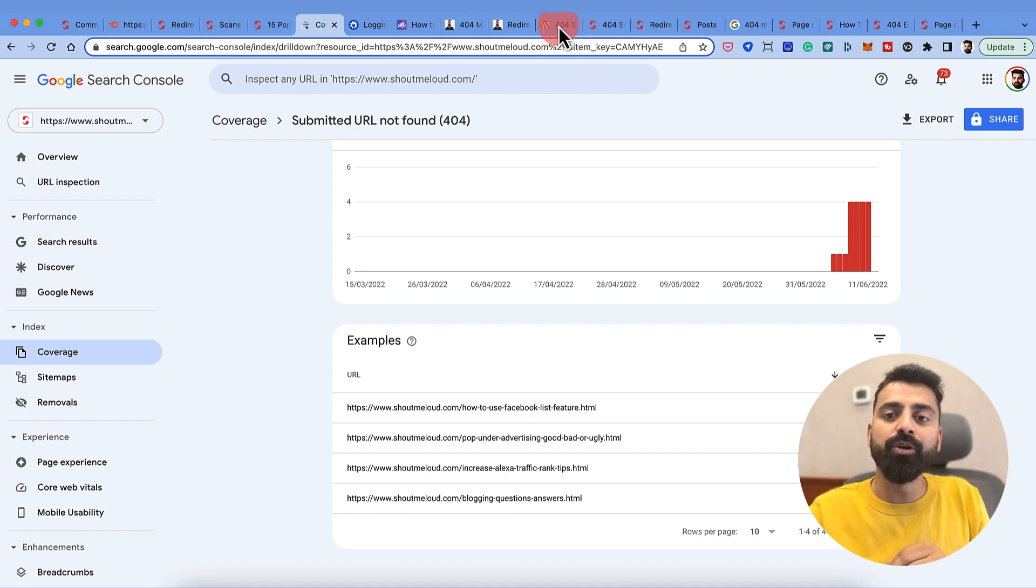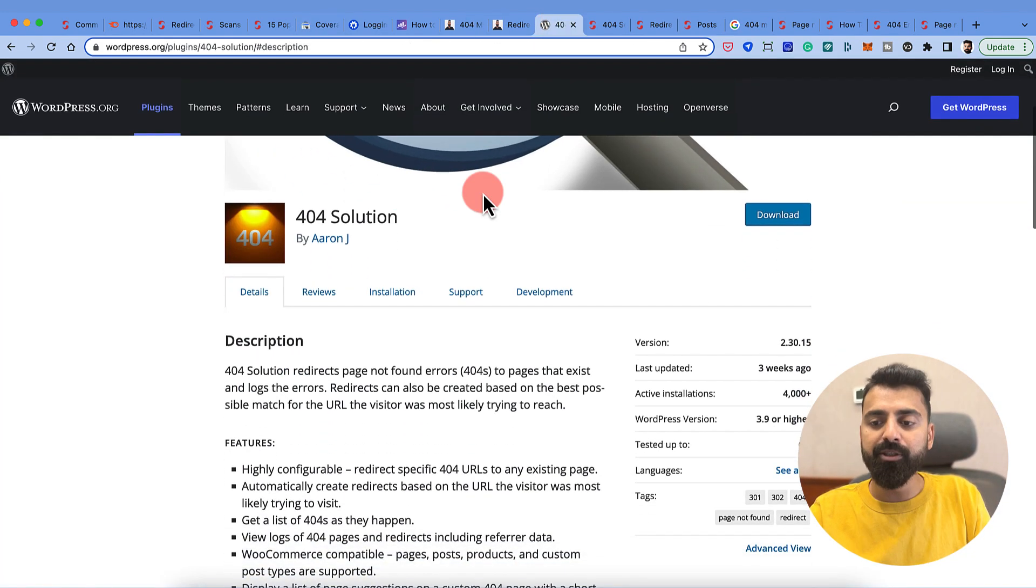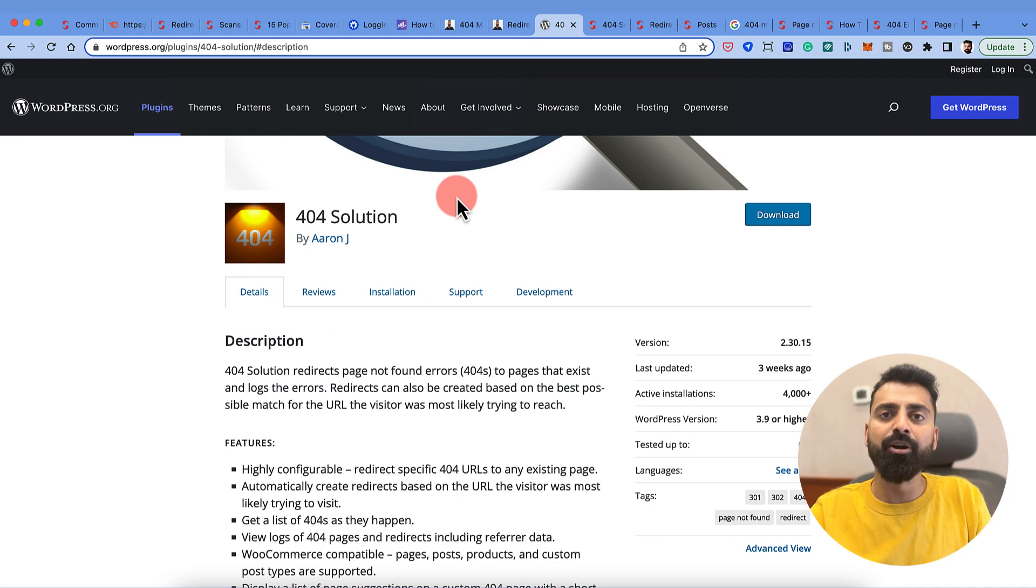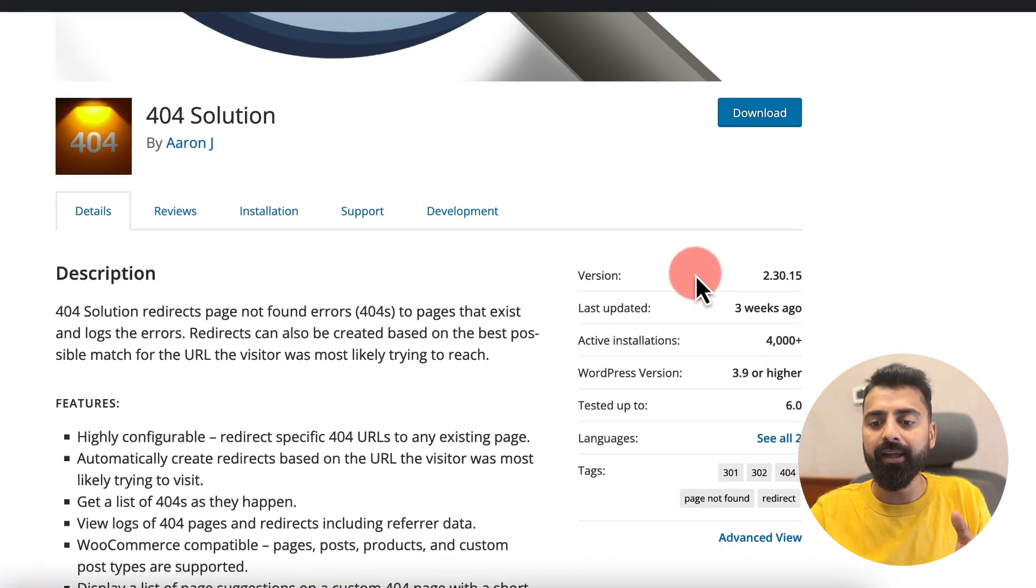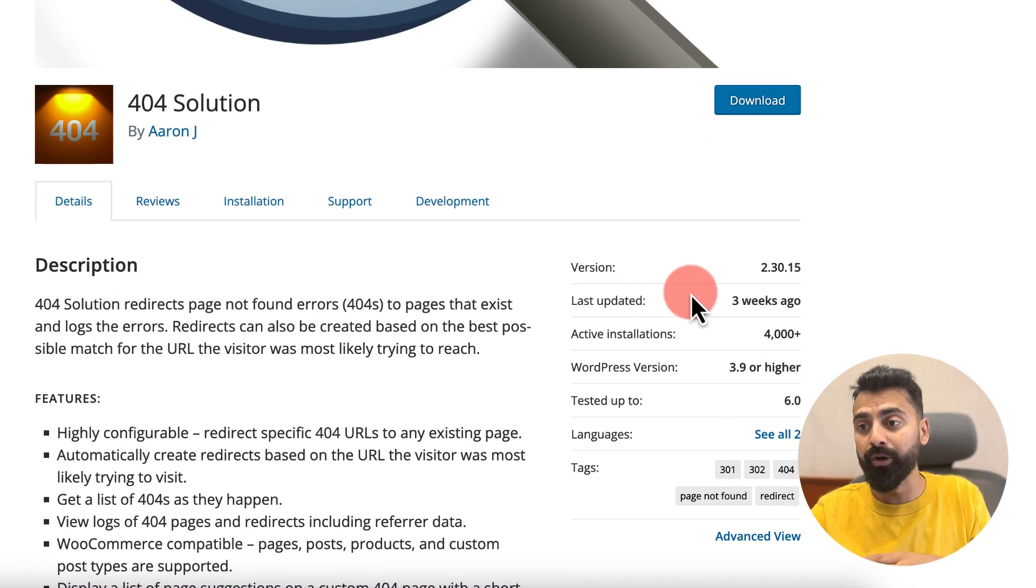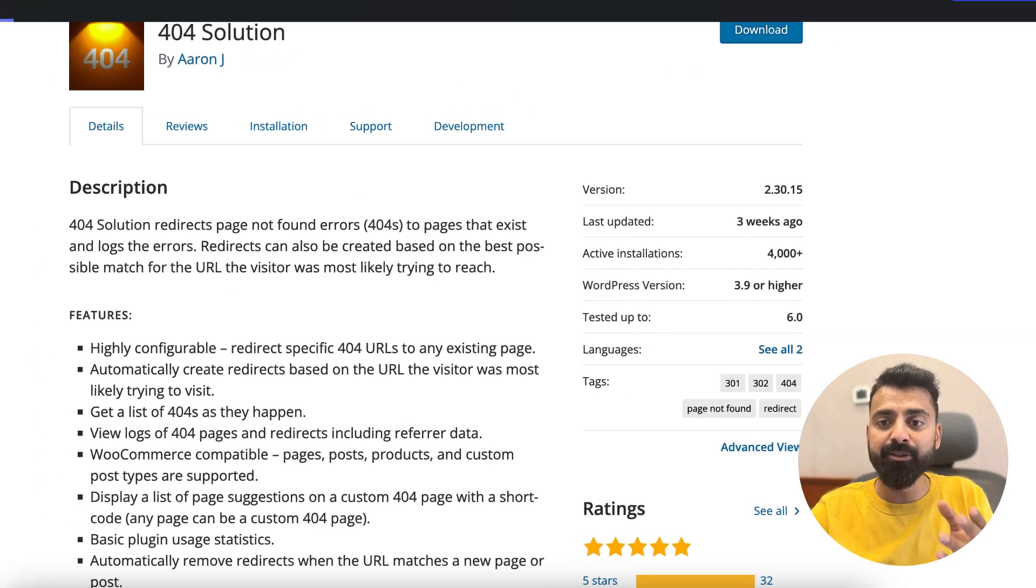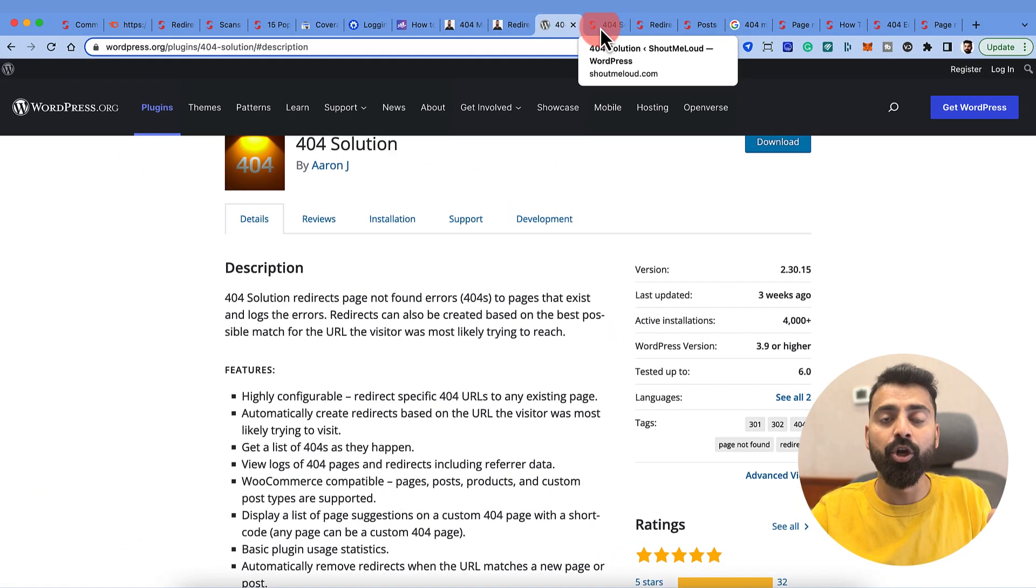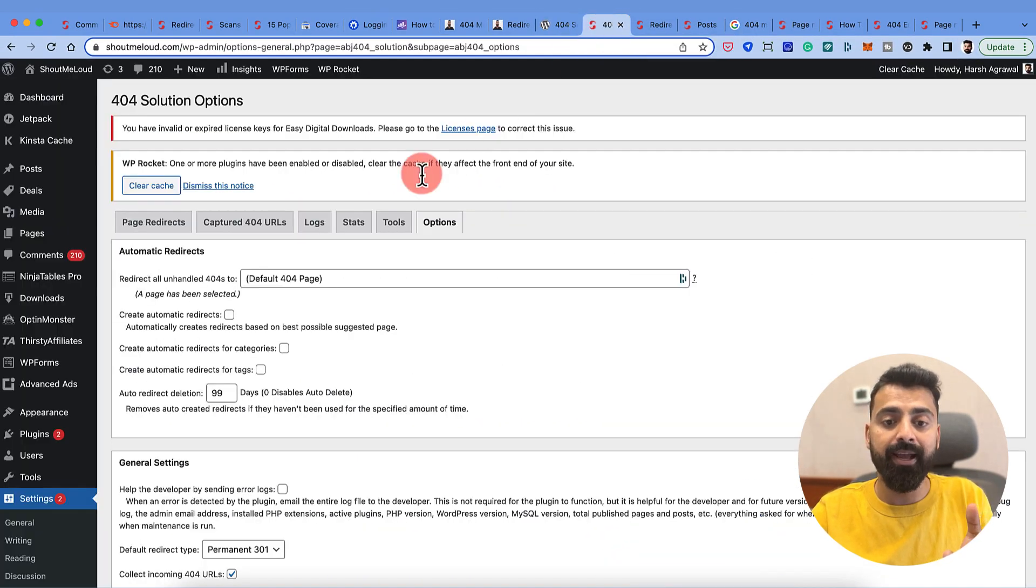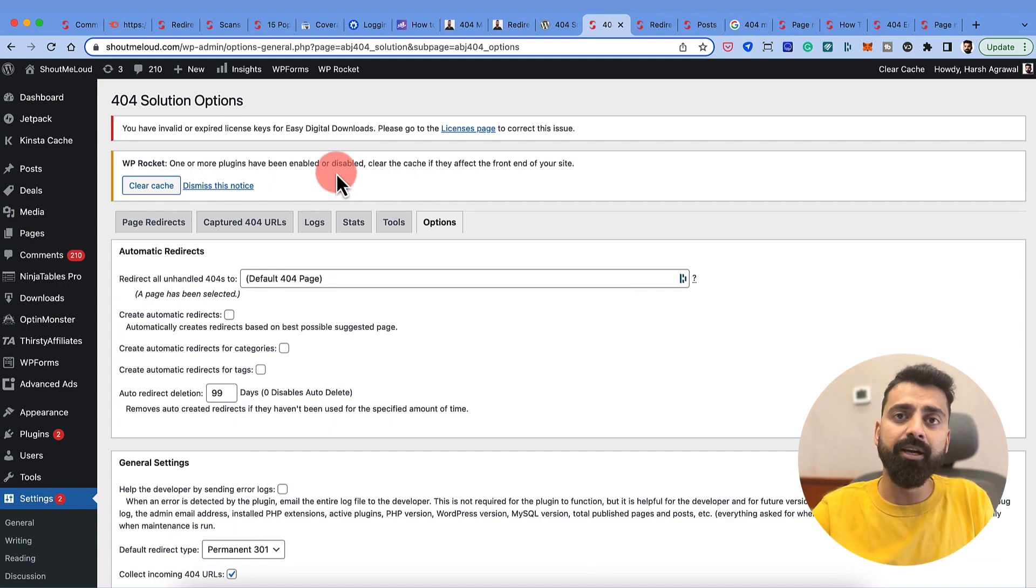In that case, what you can do is use this plugin called 404 Solution. This plugin has been around for a while and it was last updated three weeks ago from today, which is 13 June. This plugin is something I've been experimenting with on Shout Me Loud and I think it's a pretty amazing plugin.